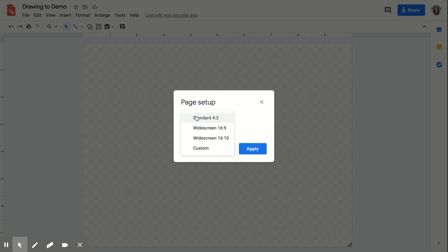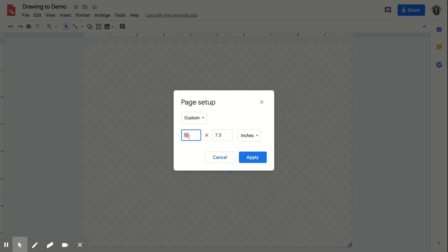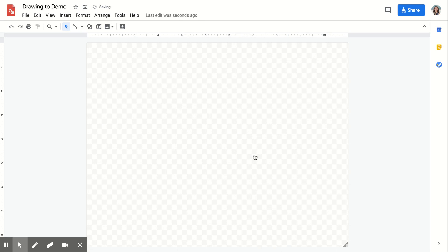I prefer to use the Custom area, and then I can customize the dimensions that I want in here. Click Apply, and you're good.